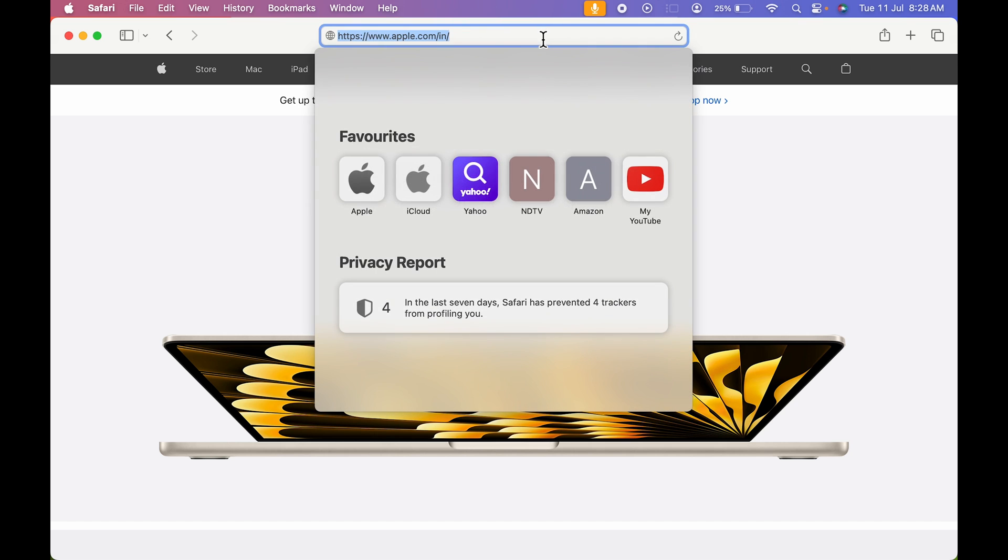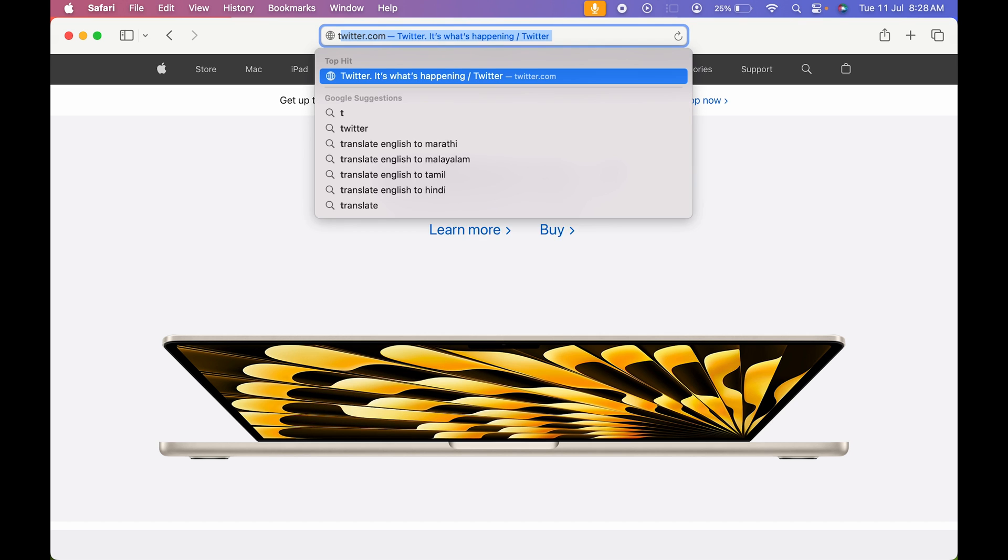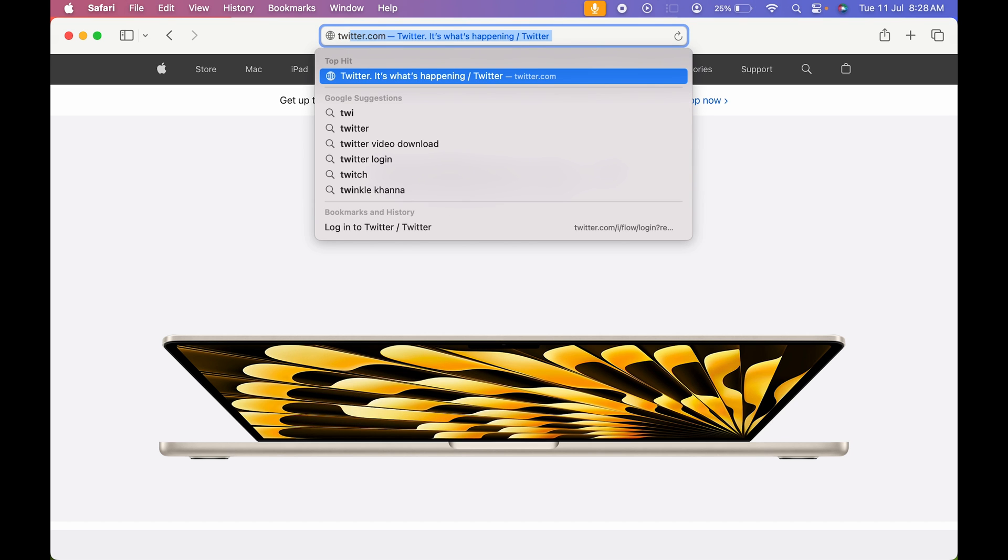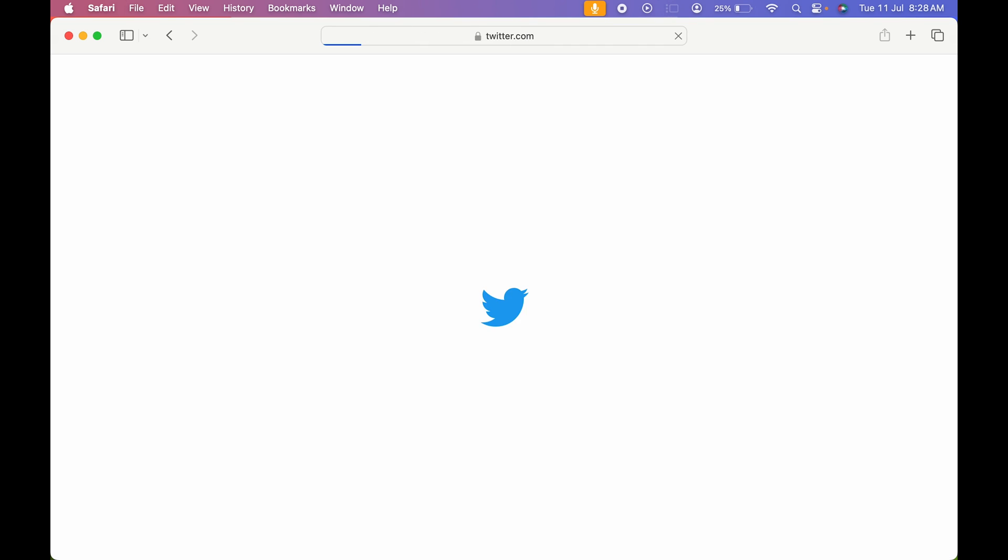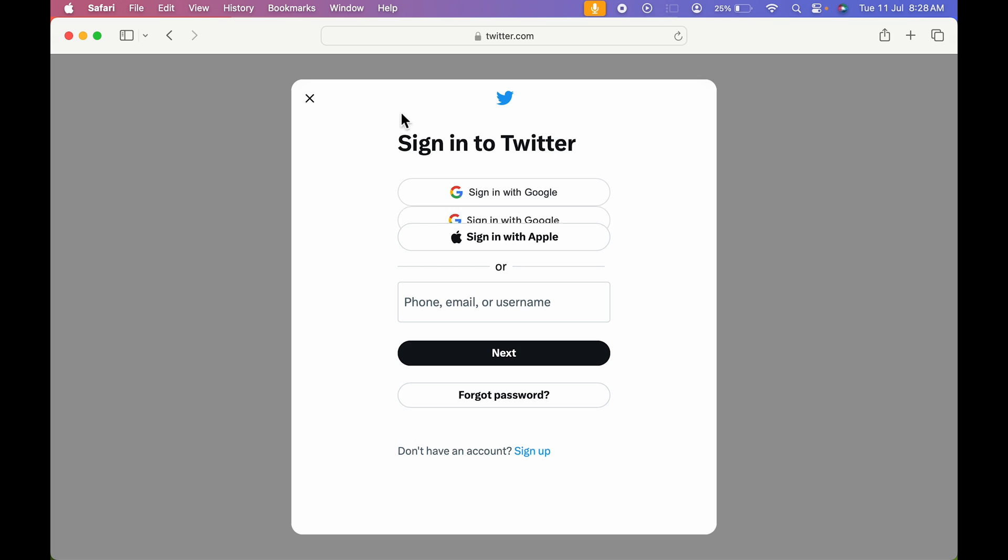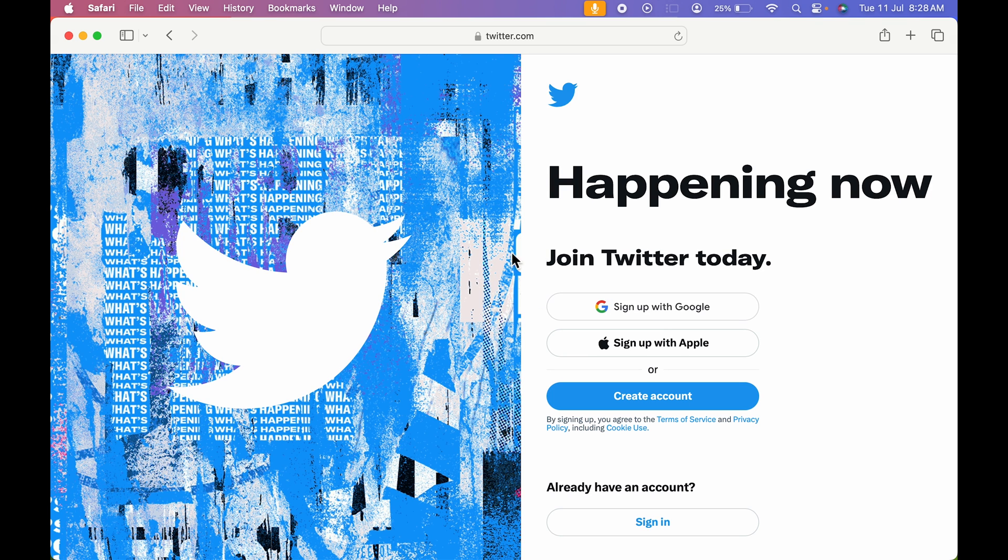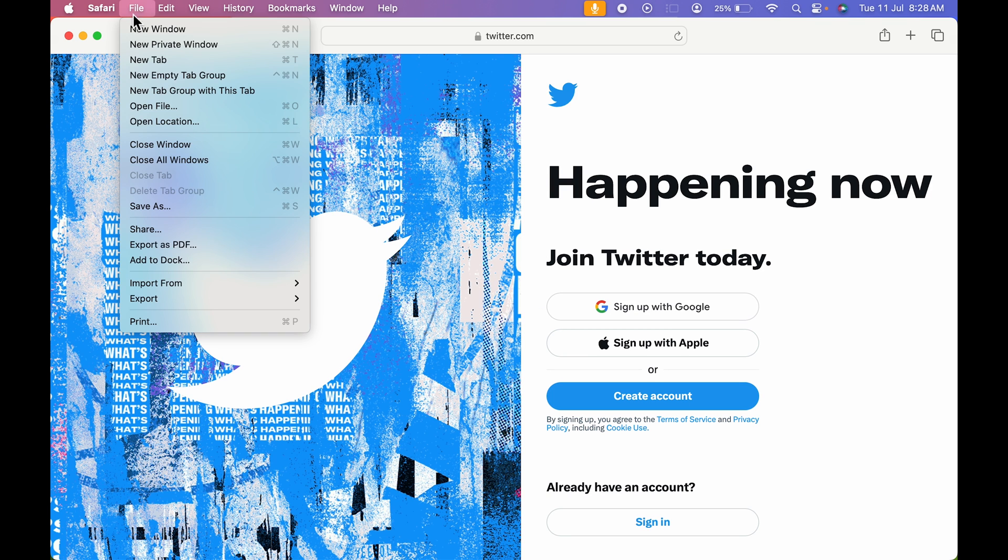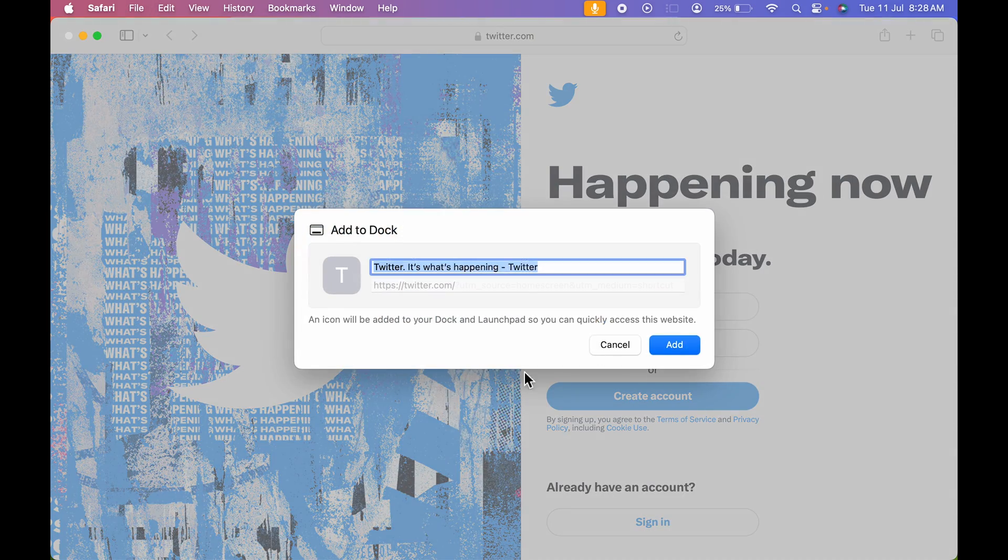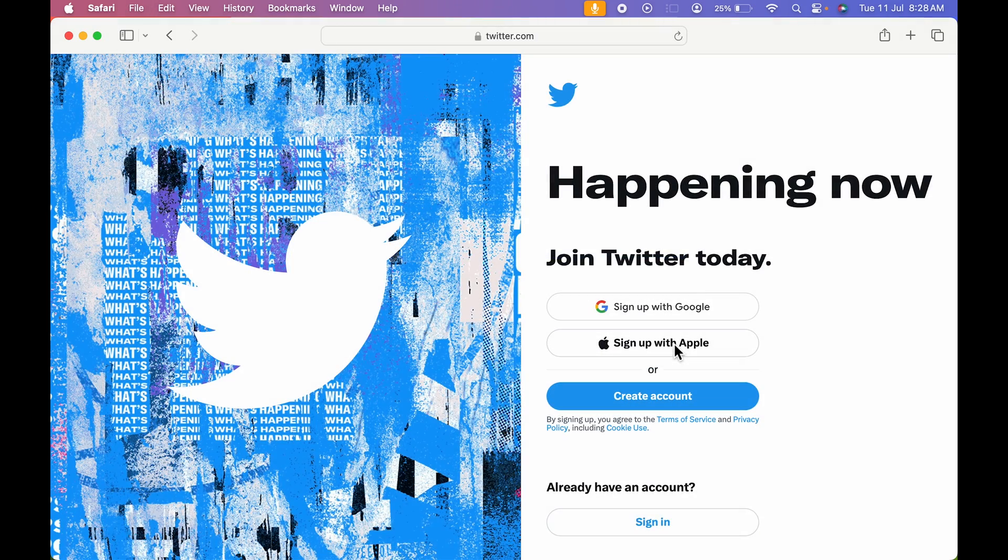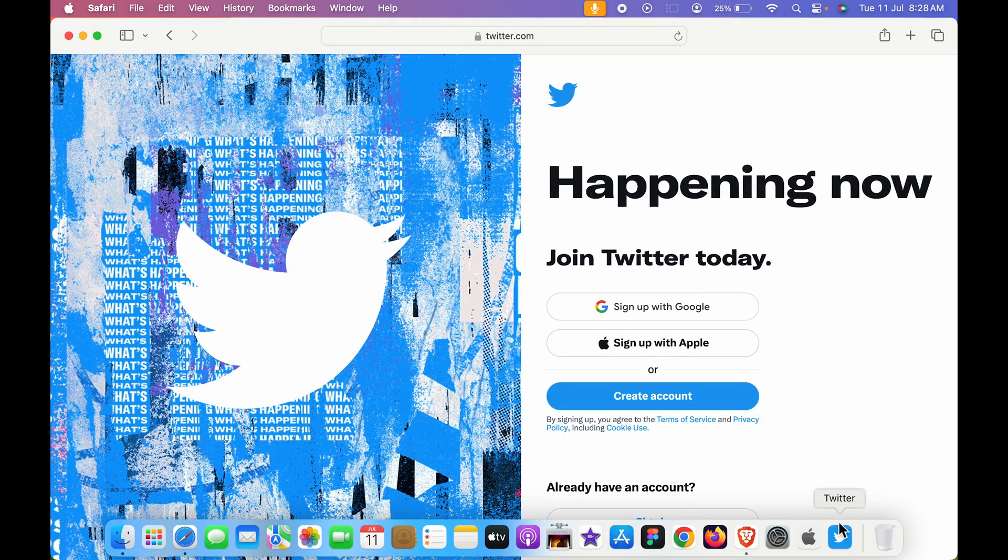and if I search for any other website, let's say for Twitter, if I want to create application for this same process, go in file and select add to doc option and rename it, select add. And now you can see we have added Twitter as well as an application.